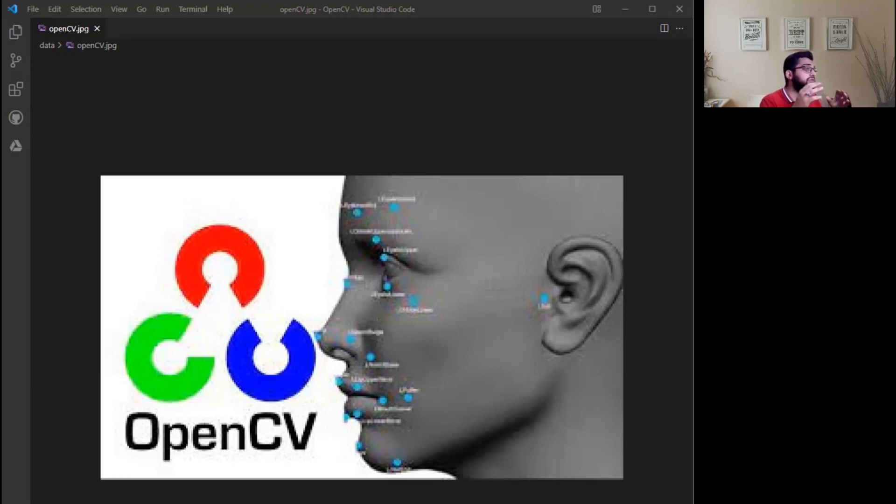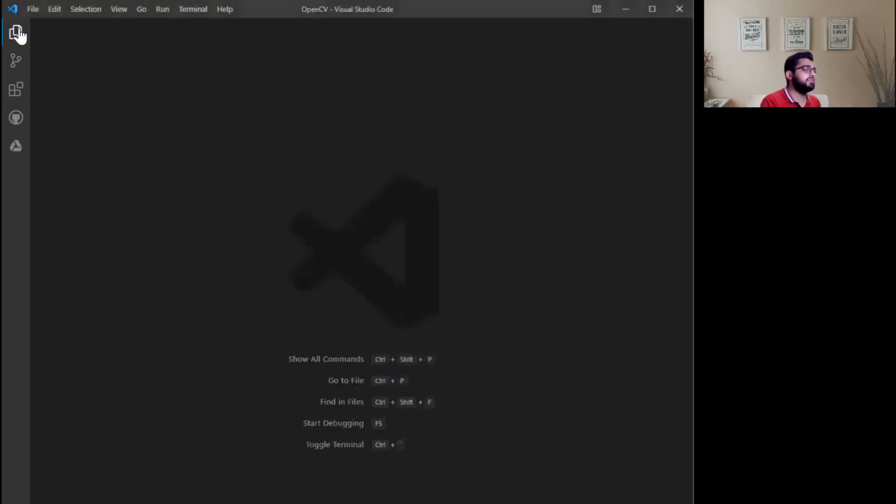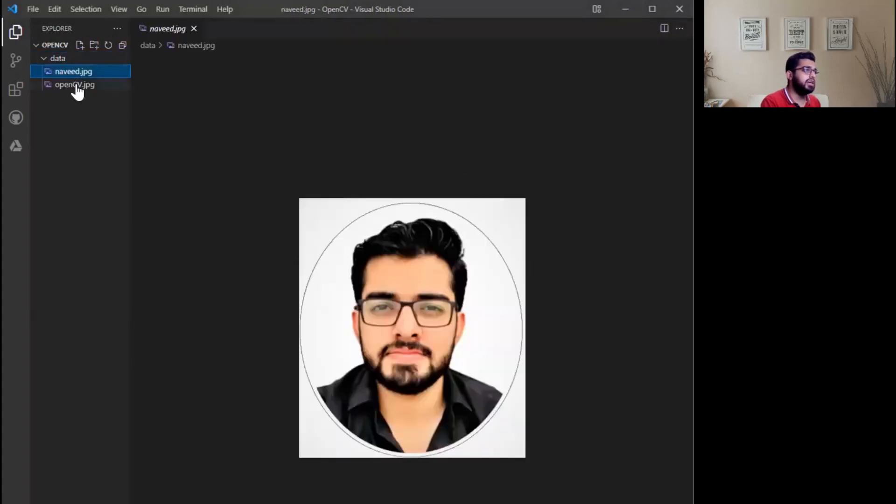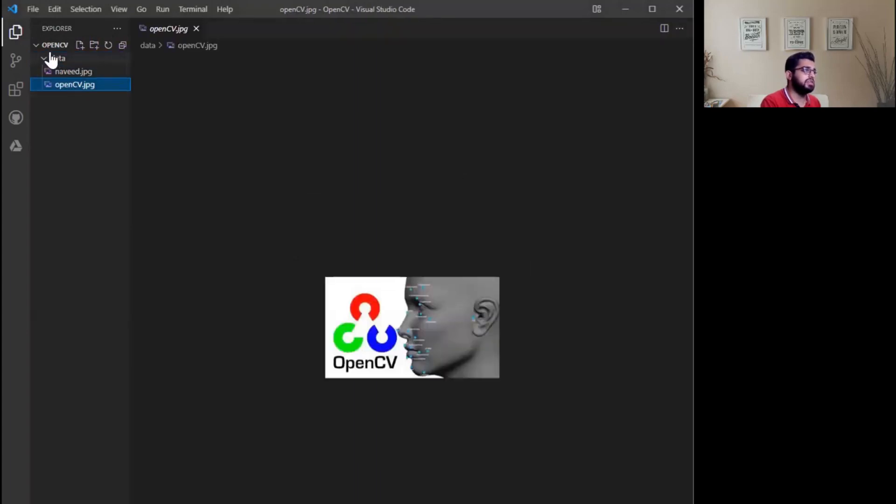We are going to start this playlist. First of all, we open this folder in VS Code and we have two images: Navit and OpenCV.